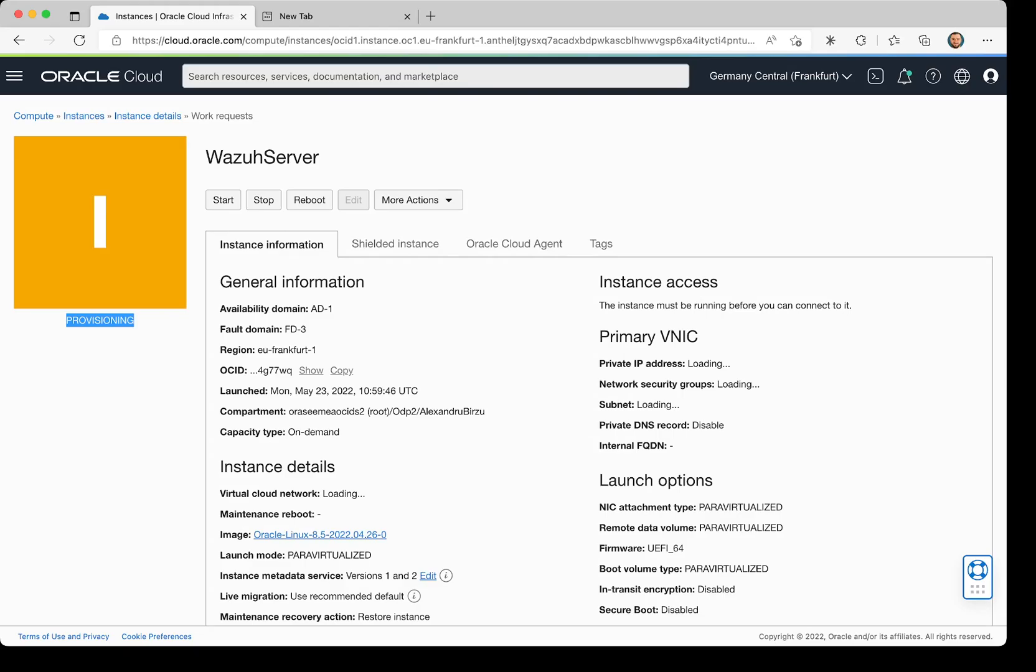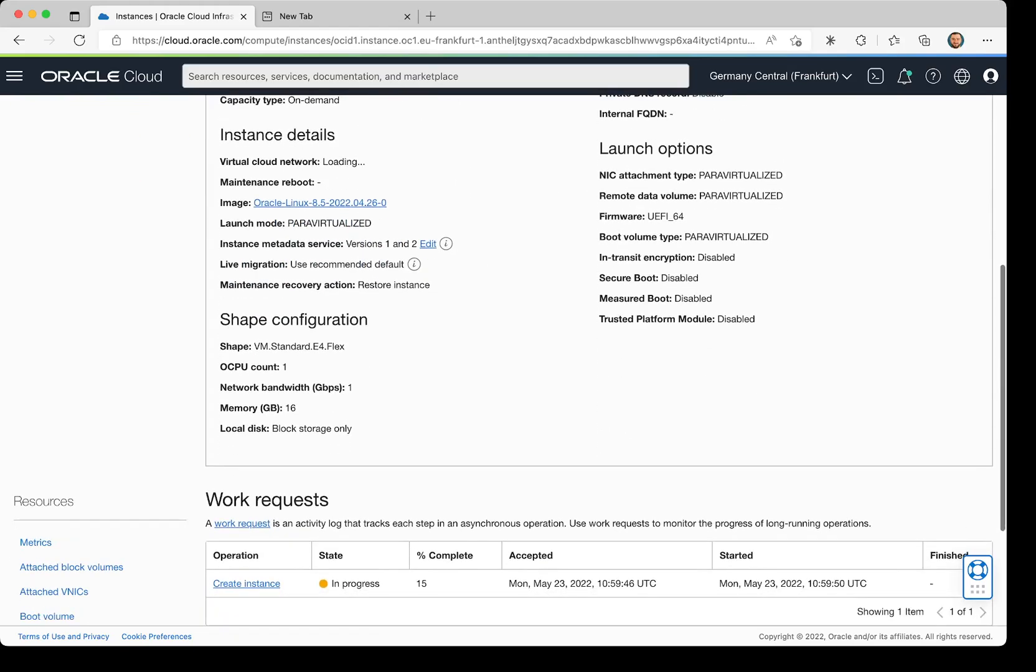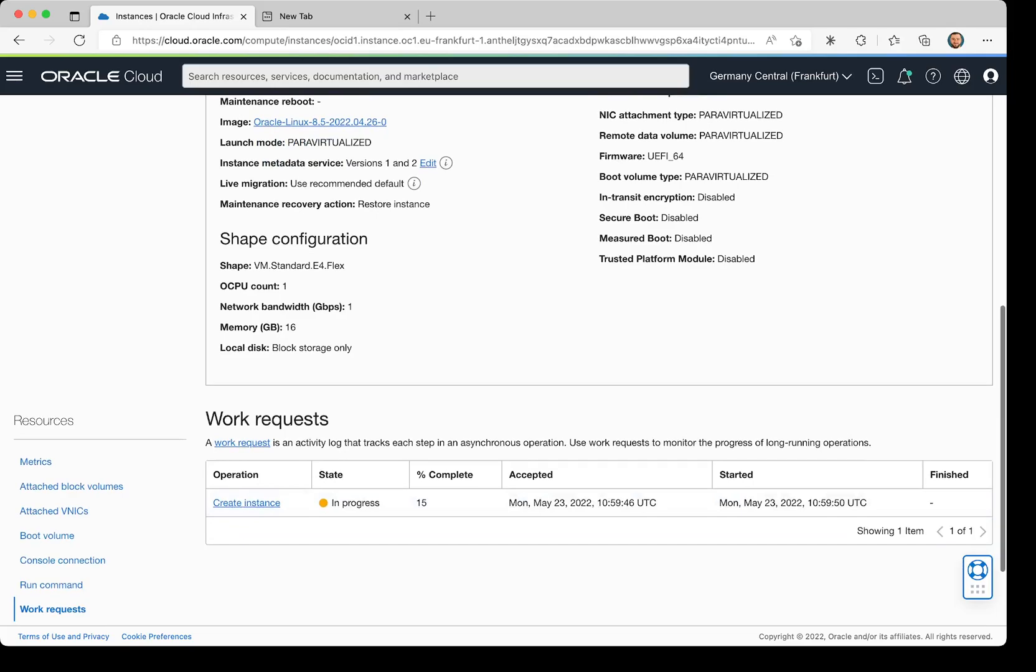That means the machine is accessible only from the internal network. If you go a little bit down, we have the Work Request section. In the work request, we see that the percentage of the instance creation is at 15%.